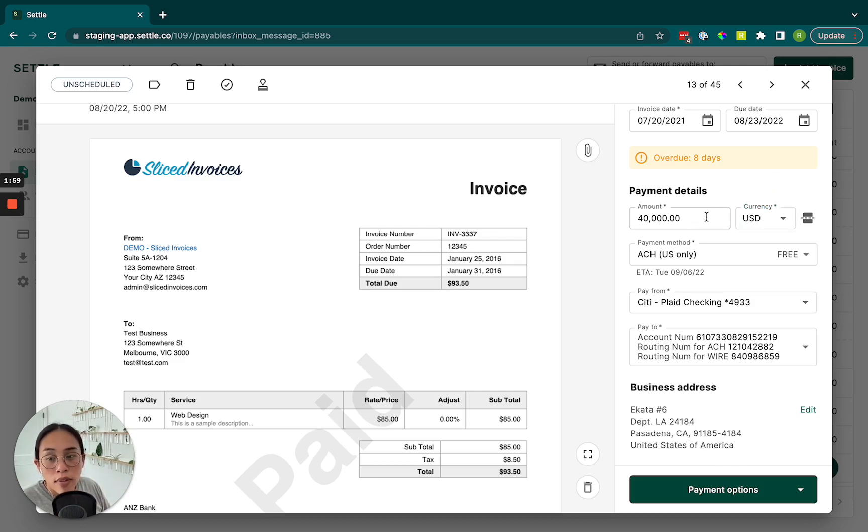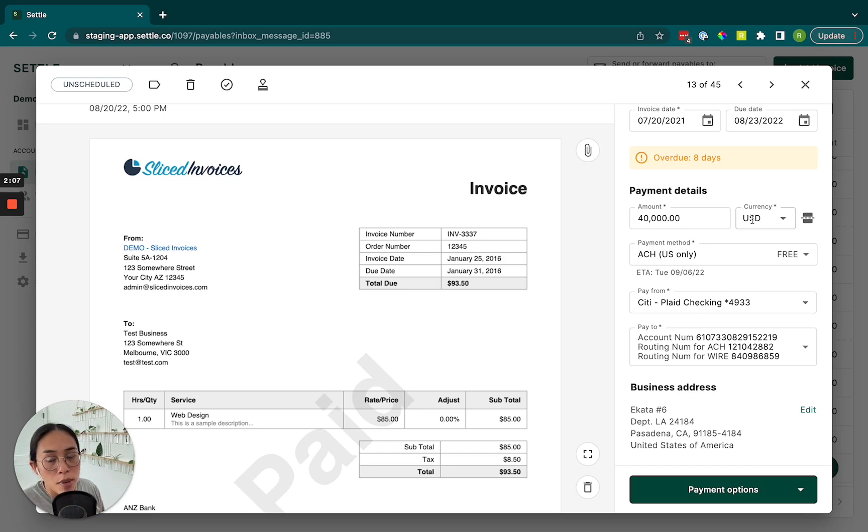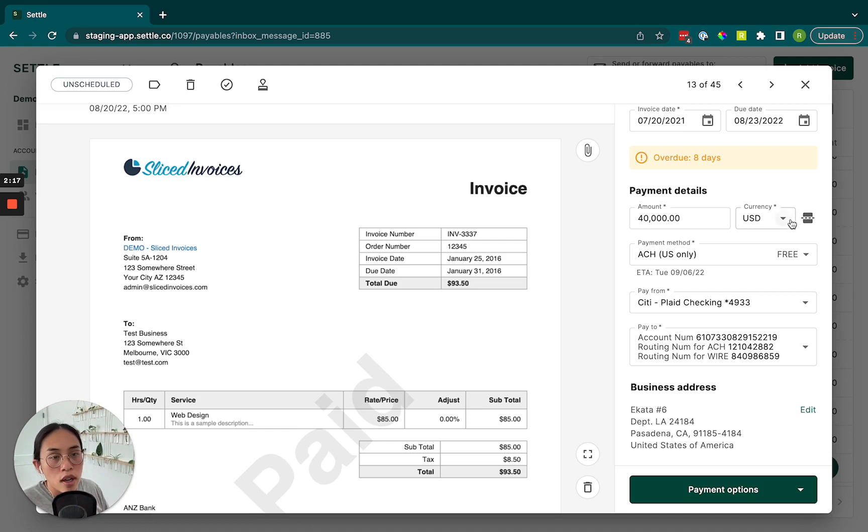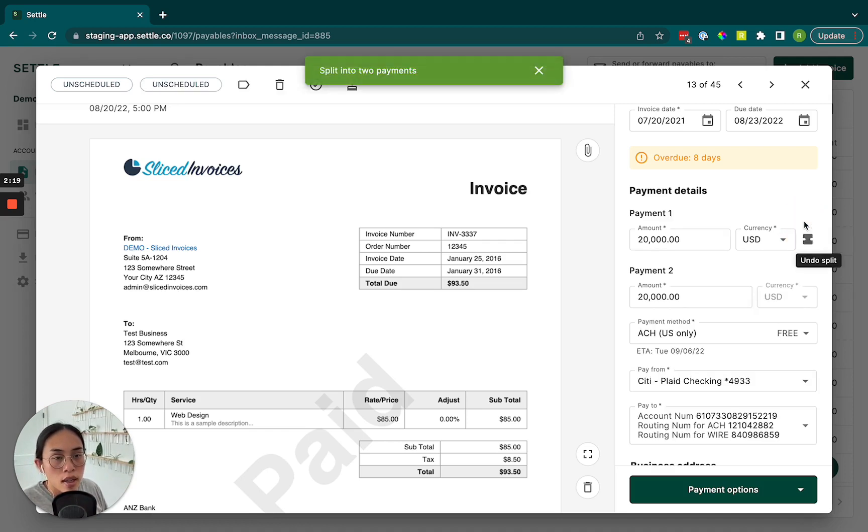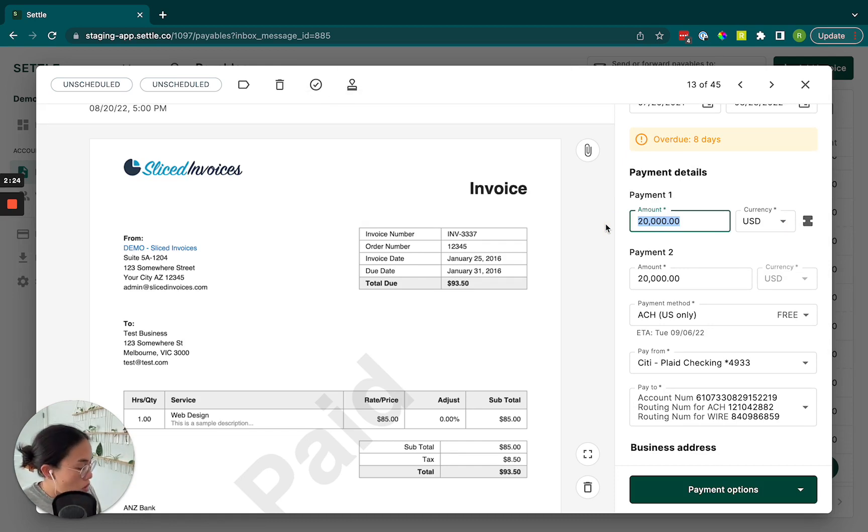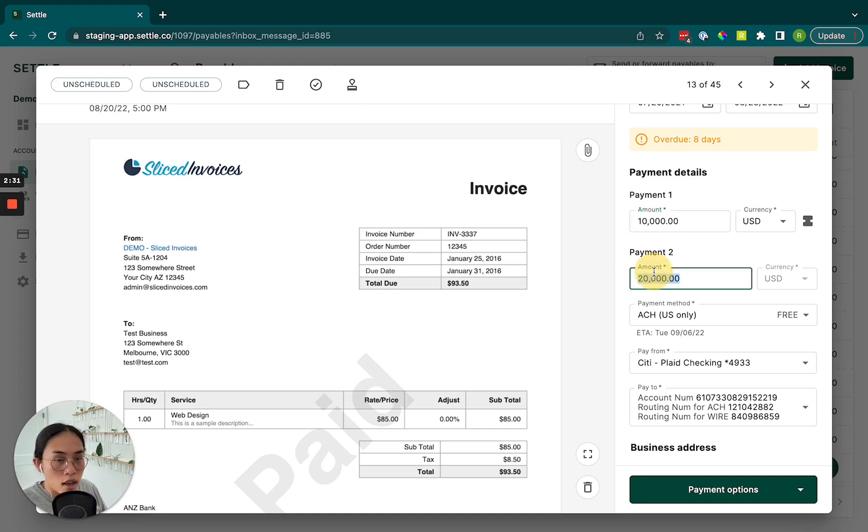Another option we have available is to split this invoice into multiple payments. So there's a lot of cases where vendors want to charge you, say, 30% upfront before they ship the inventory out. And then you'll pay the other 70% once the inventory arrives or whatever your terms are that you've agreed on. So you can go ahead and click the split payment button and you can enter whatever amounts you'd like. So we can do, let's do 10,000 here, and then we'll pay the other 30,000 separately.